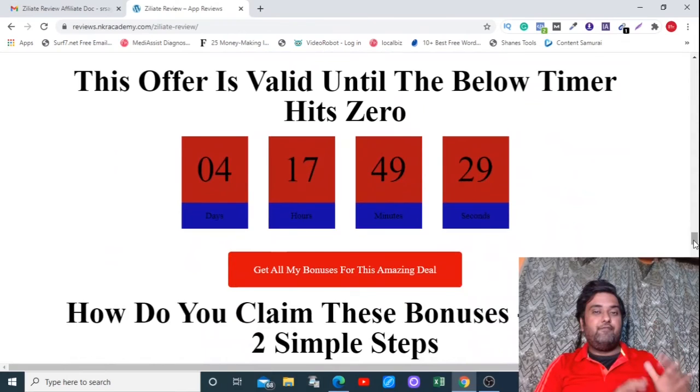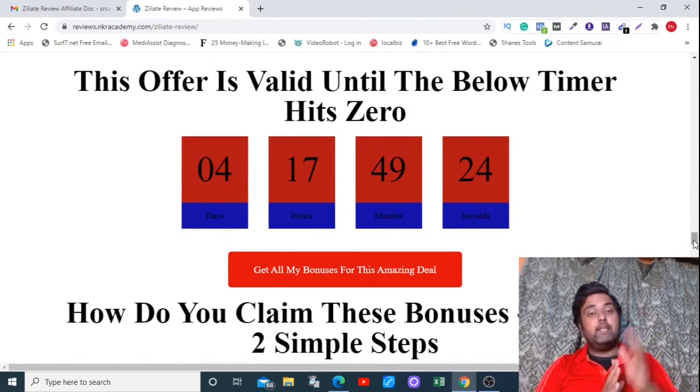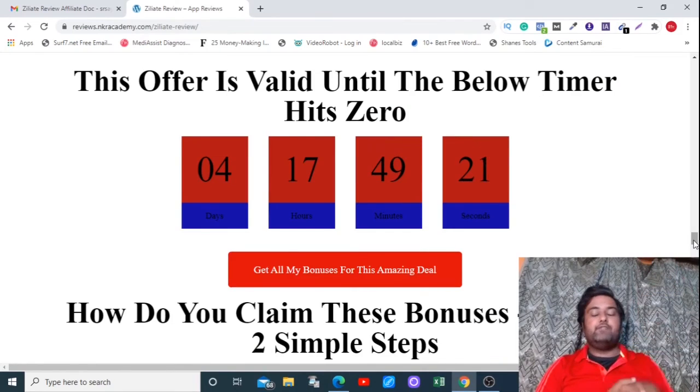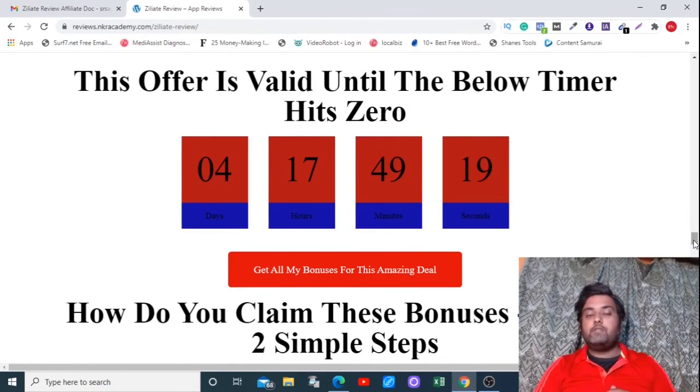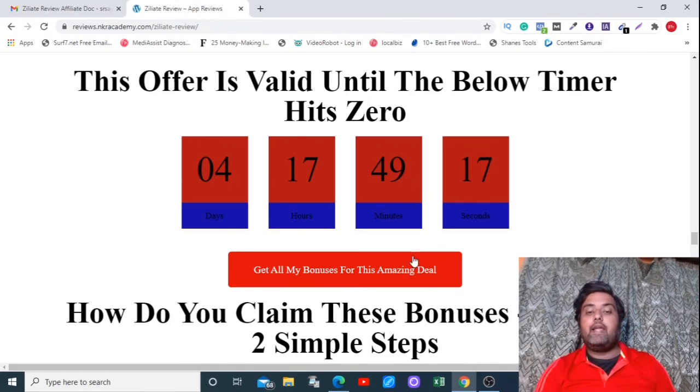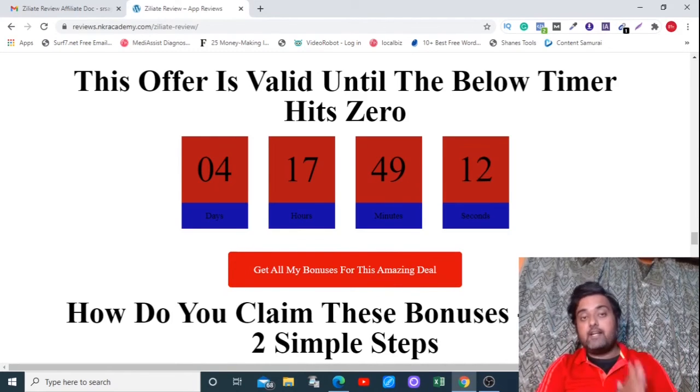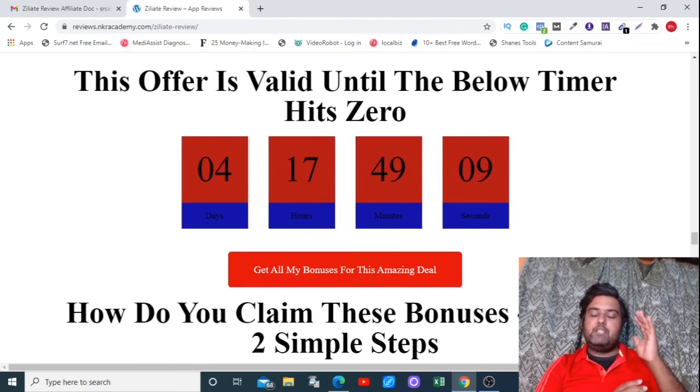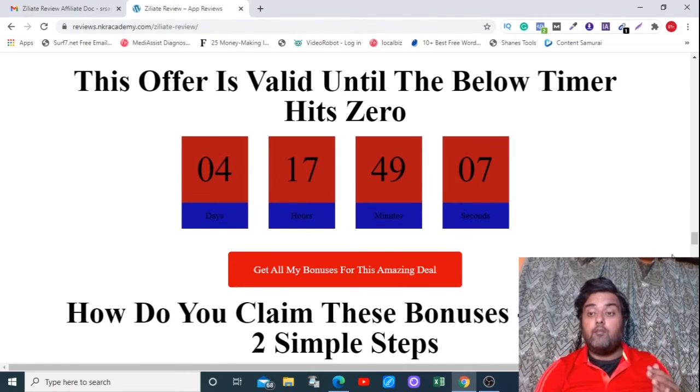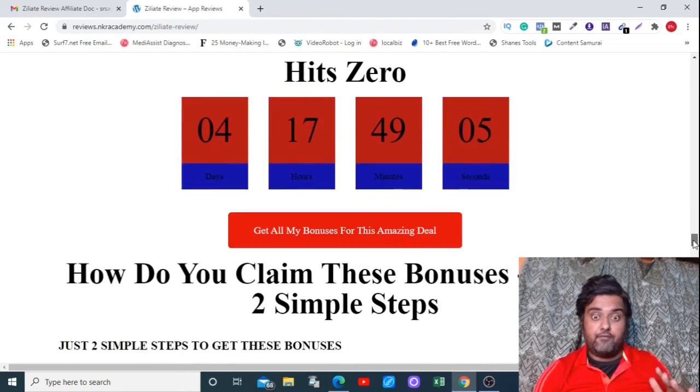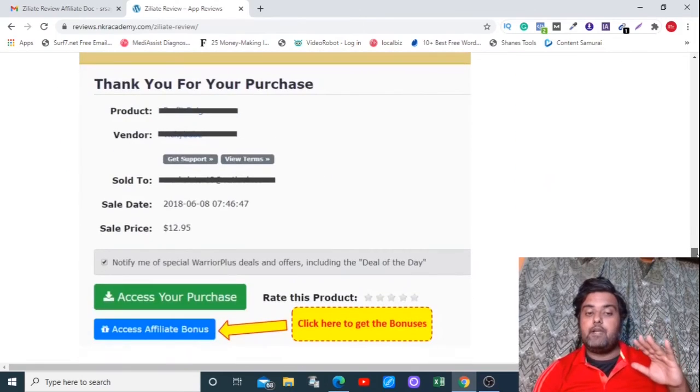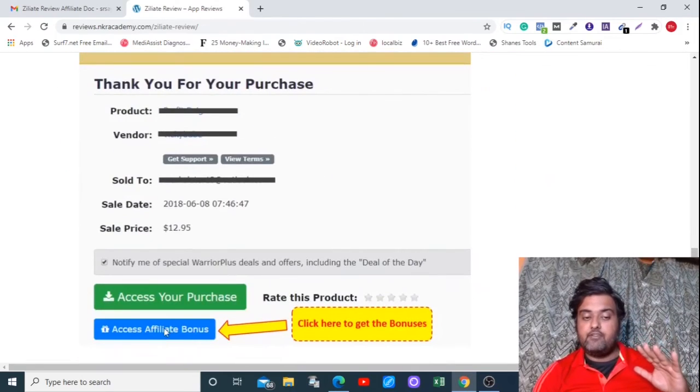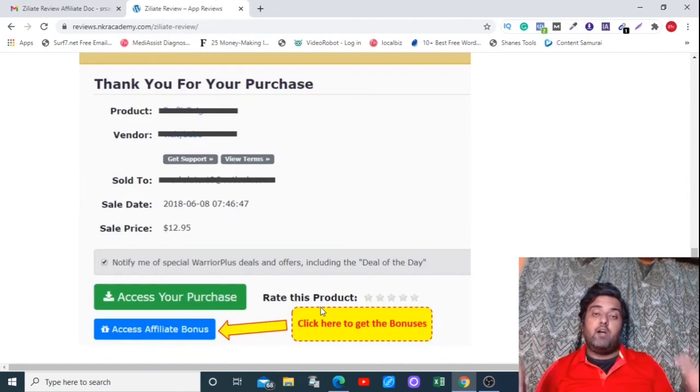Now to get all these amazing bonuses for absolutely free, you need to perform two steps. Number one is go down on the description link of this video and click the link to my bonus page, from where you can scroll down to find any of these red buttons, clicking on which you can go over to the sales page of this product. And from there you can purchase the product and get hold of all my bonuses absolutely for free. Now all your bonuses will be delivered right to your purchase area. You need to click on this button to get hold of all your bonuses.